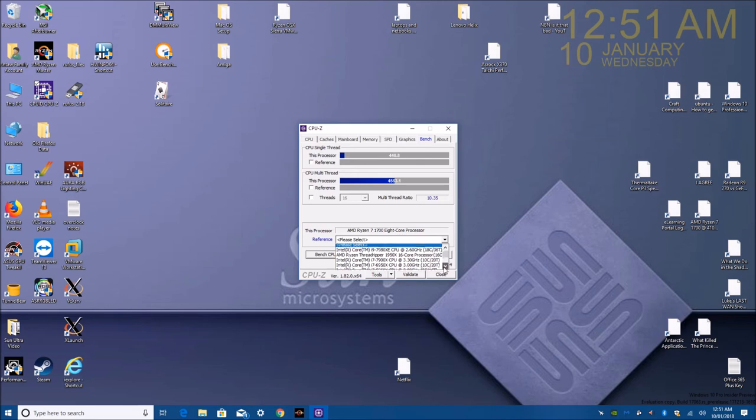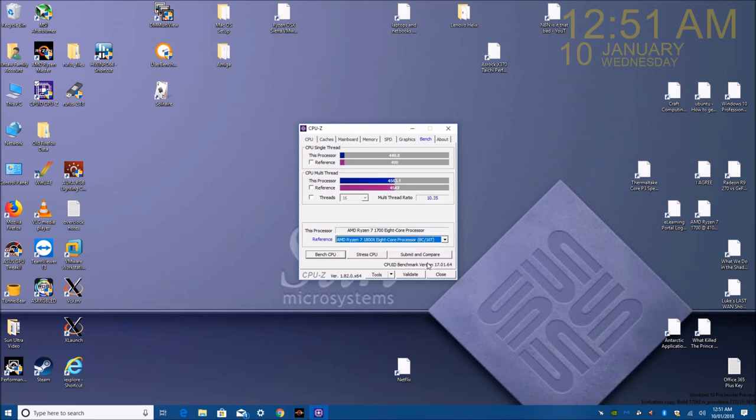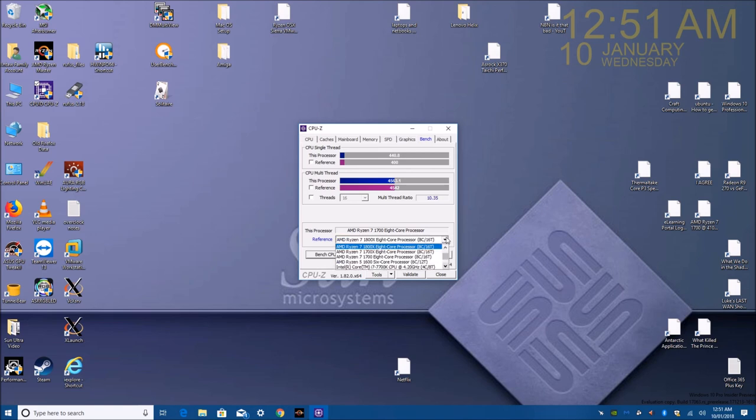The machine comfortably overclocked to 4 GHz, and today it still is able to overclock to 4 GHz. Thanks for watching, and we'll see you again next time.